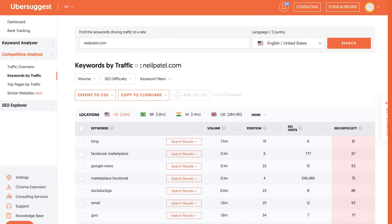Second, let's analyze your competitors for new keywords you want to target. You'll see a report within Ubersuggest in the competitor analysis that shows you all the keywords your competitors rank for. I want you to look at the ones that are relevant to your business and go after them.